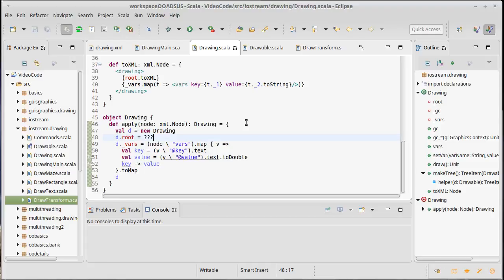Also following the standards of Scala, a standard way of being able to construct new objects is to have an apply method in a companion object, and so we're doing that here. This particular apply method takes an XML node and it gives us back a drawing.